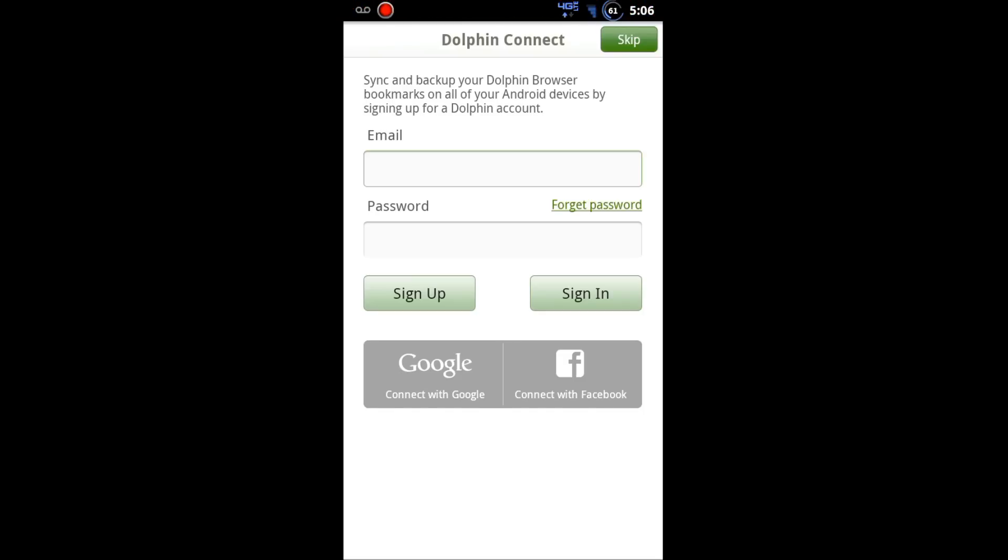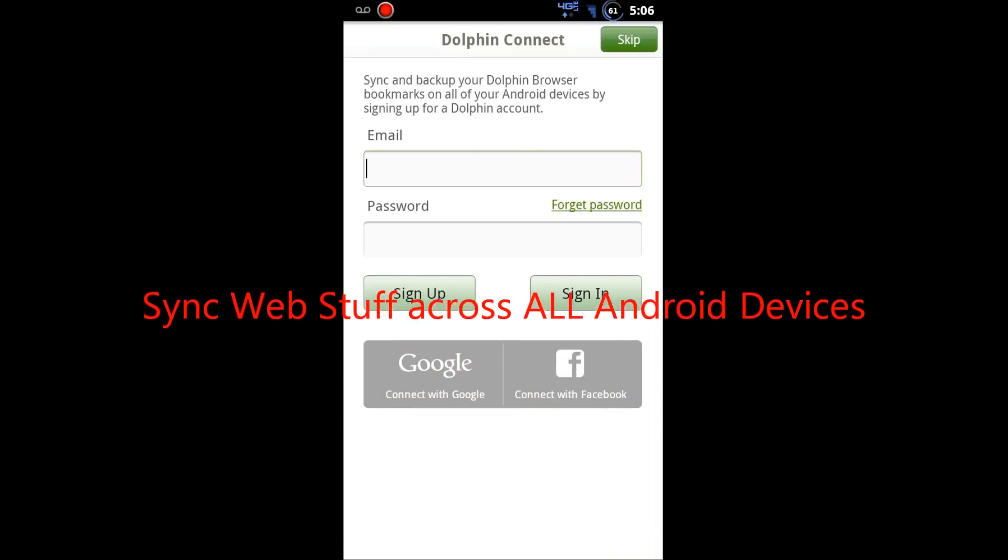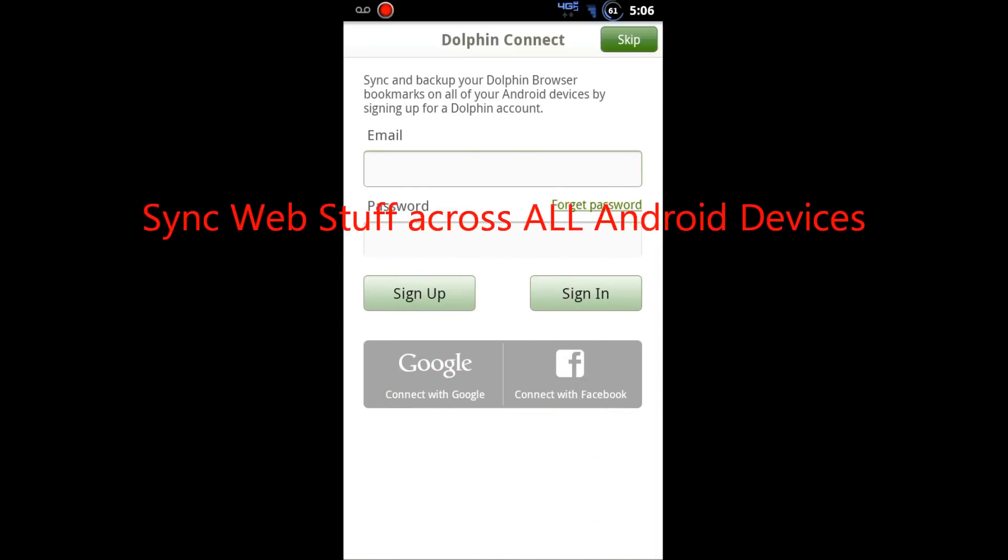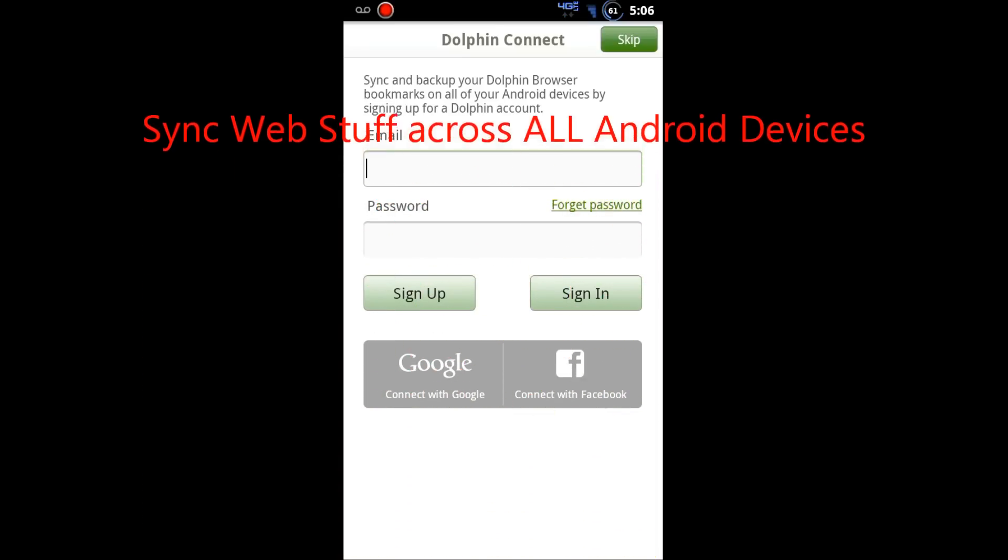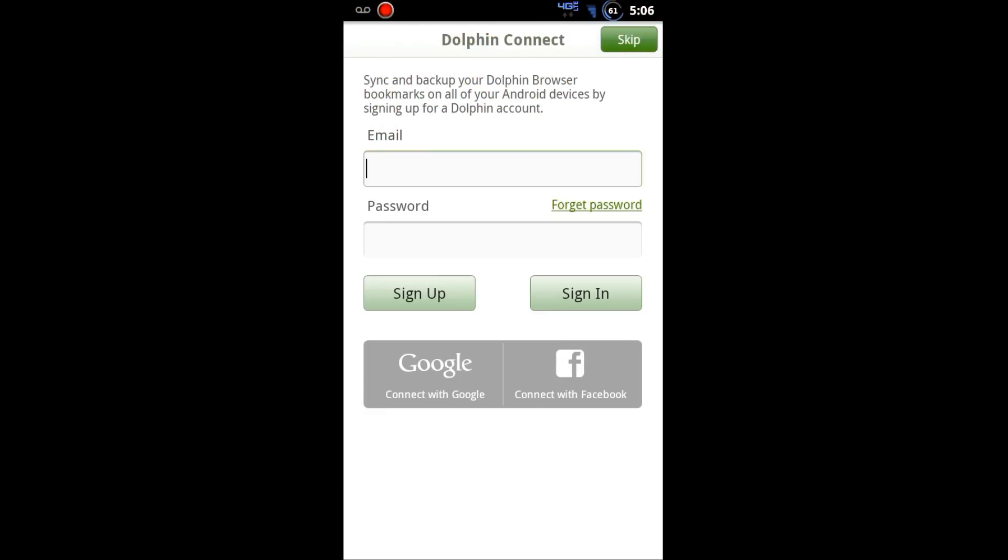They'll be automatically pushed back to your device when you sign back in. Additionally, this will sync across all your Android devices that you sign into. So think about your smartphone, your tablet, everything can be on the same page.